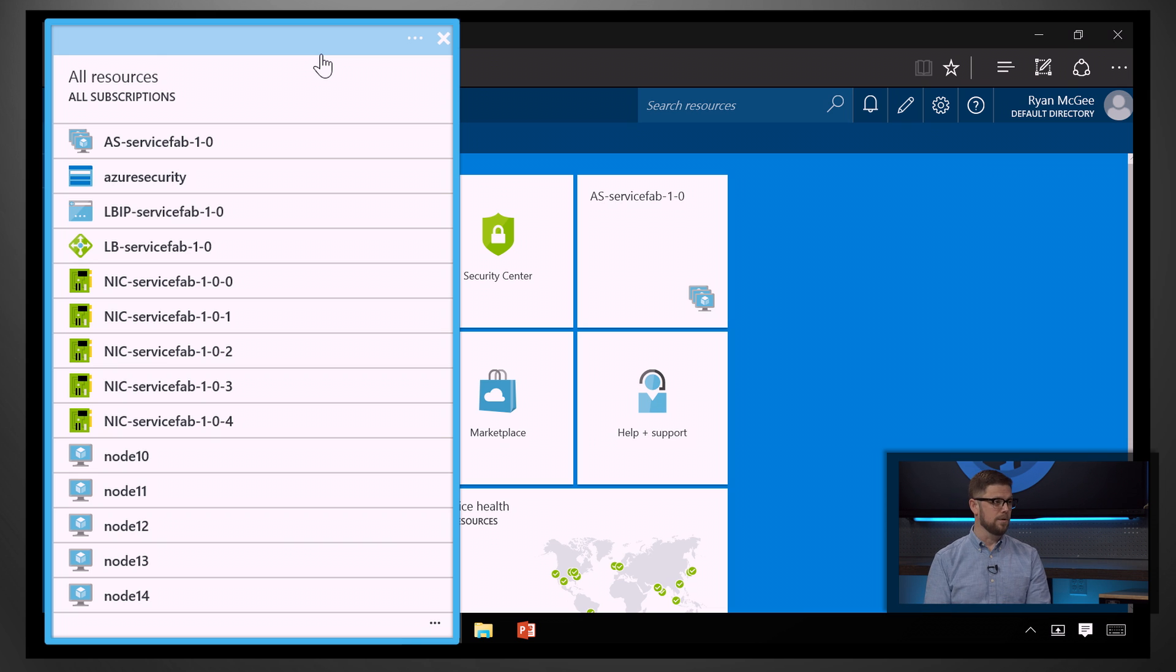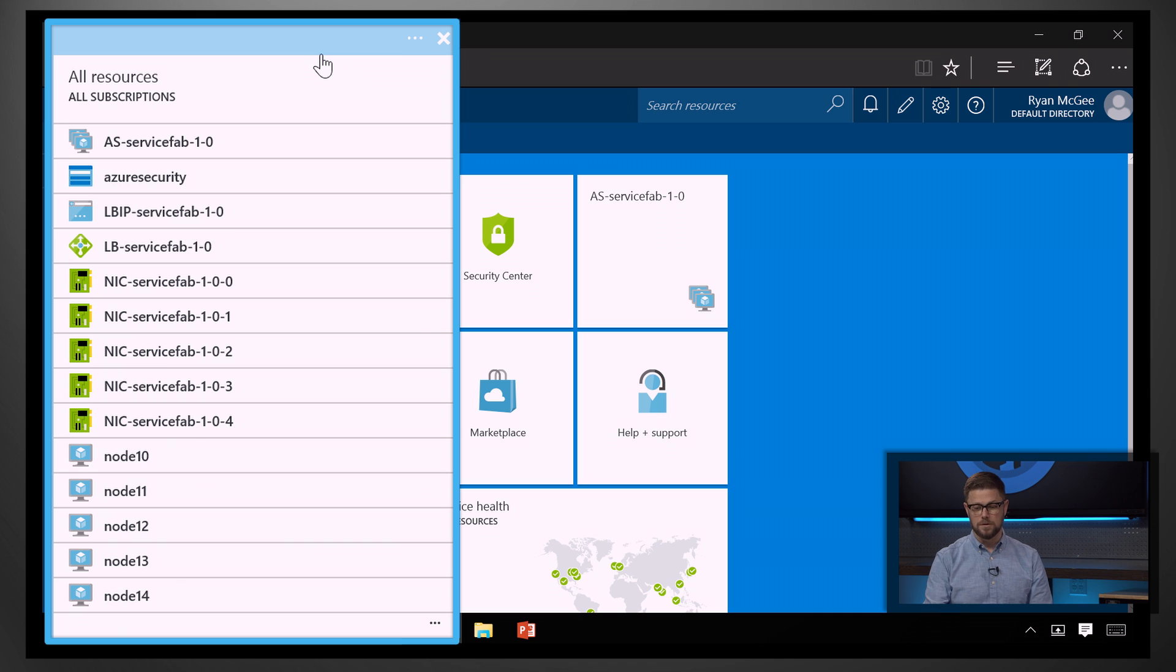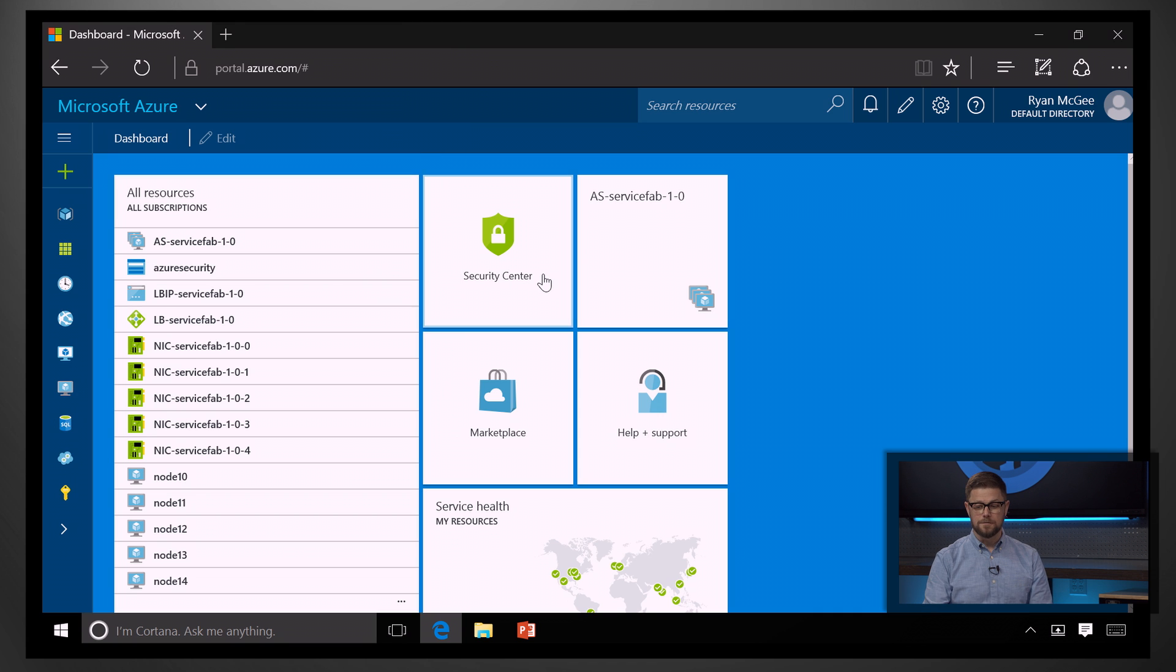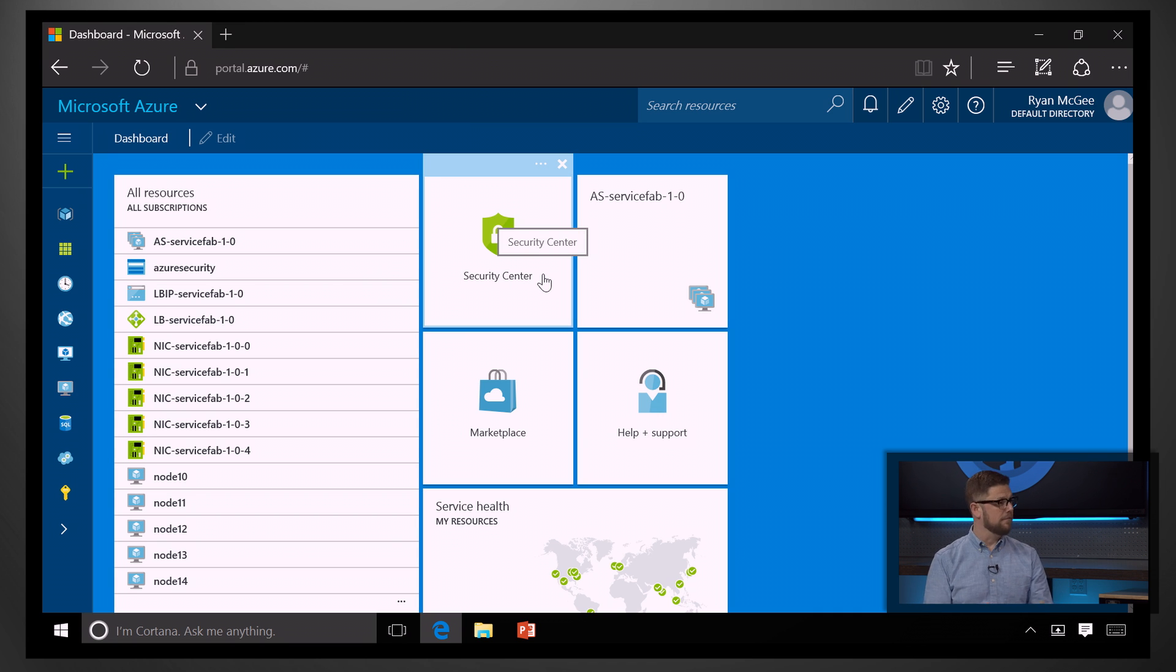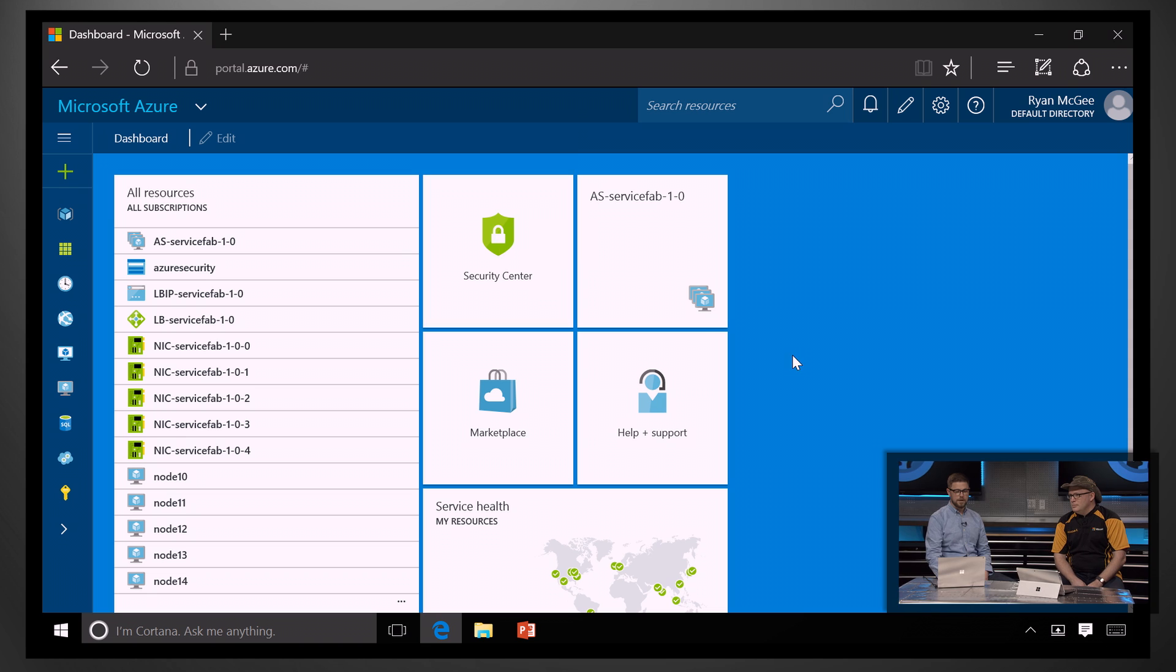And if you're the security administrator, well, you're definitely going to be accountable for the security state of all these resources. And so, first and foremost, Azure Security Center is here to help give you that visibility.